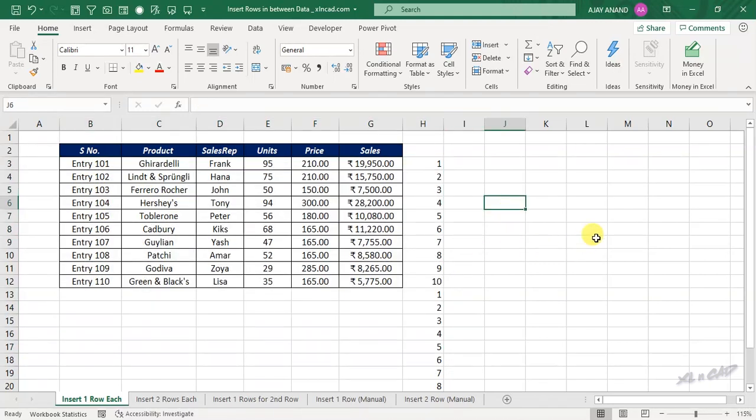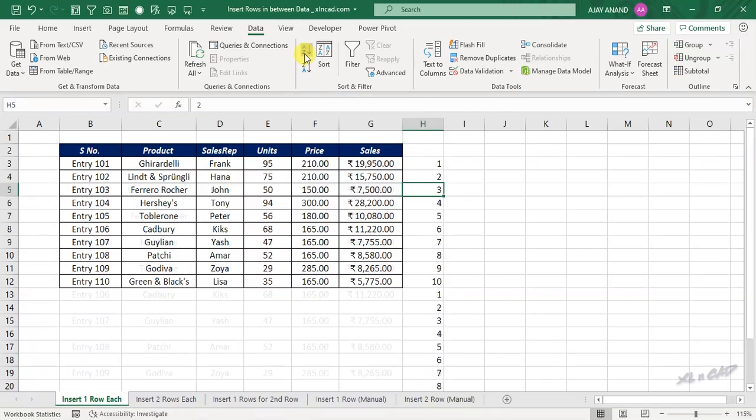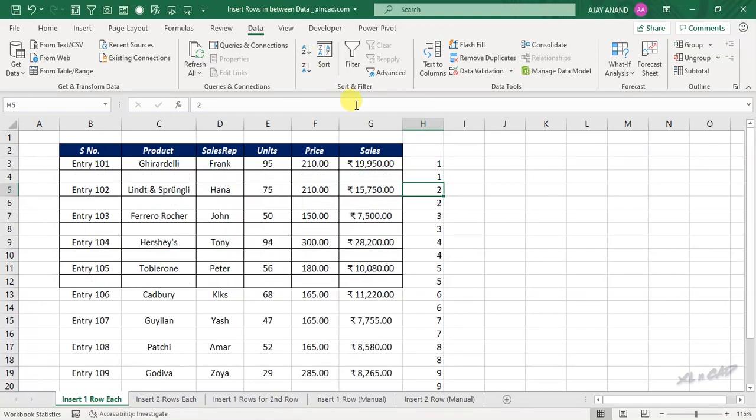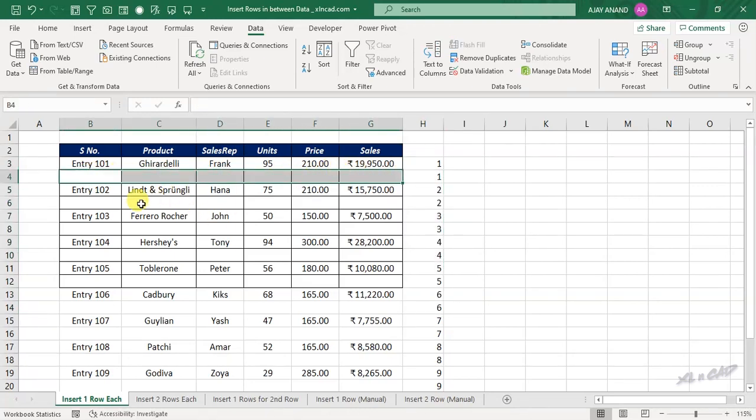For that, select a cell in this column, go to the data tab, click on sort smallest to largest. See the numbers are sorted in the ascending order, and we have a blank row between each of these records.